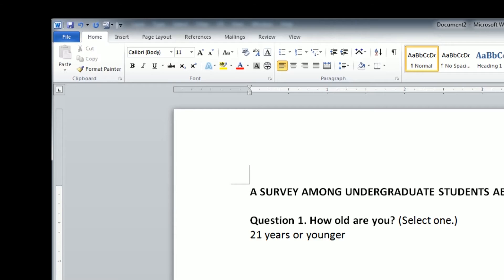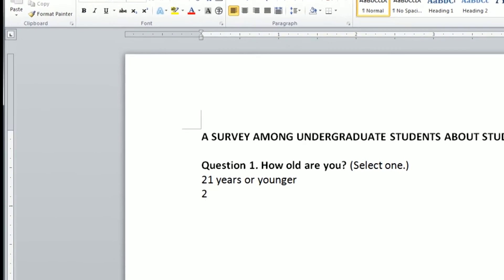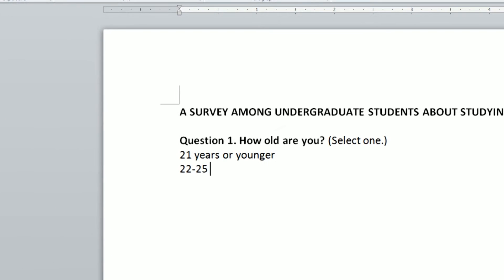First, I start by opening a new blank document inside Word and I just write down the question and the responses.